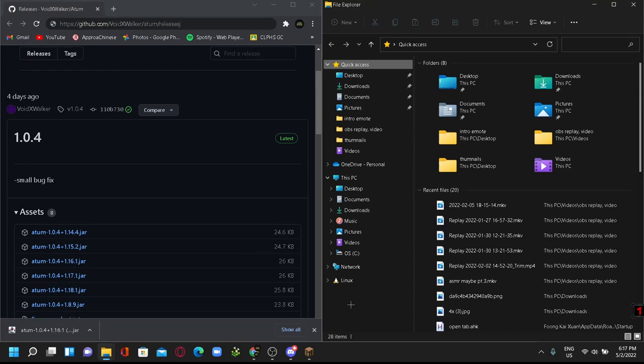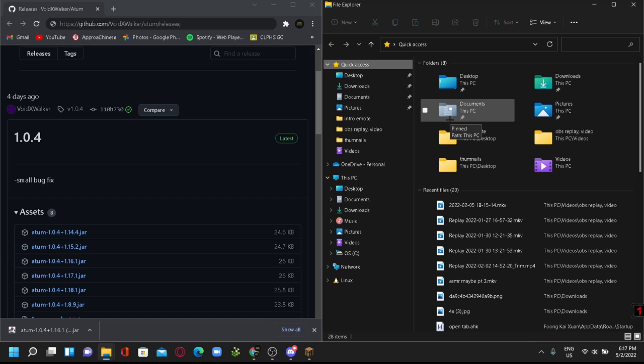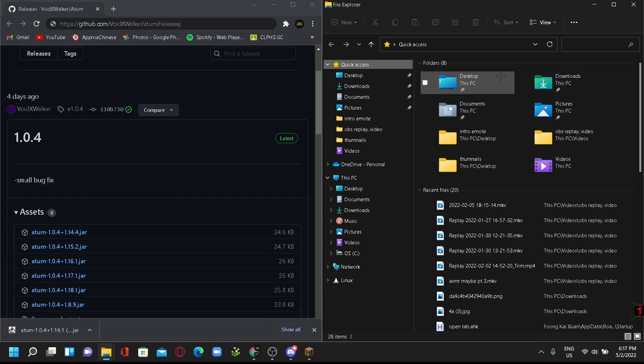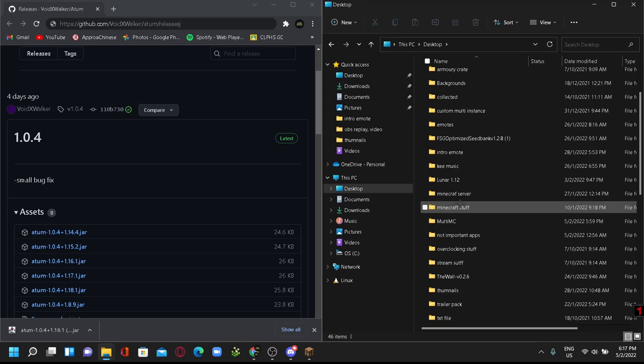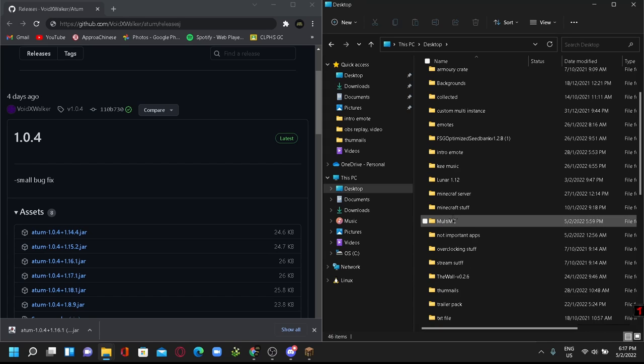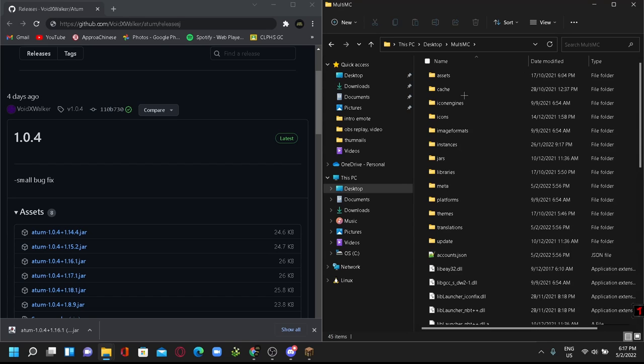Alright, so for MultiMC users, you're gonna find your MultiMC folder. I locate this in my desktop, so I'll go to my desktop folder and then I want to search for MultiMC and then double click into it.